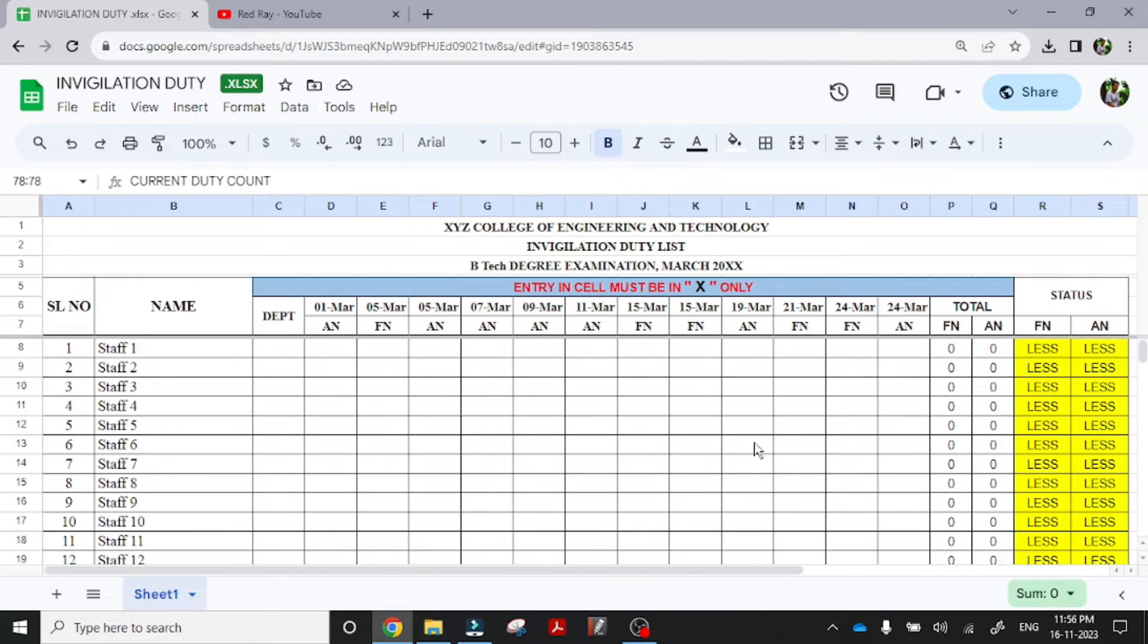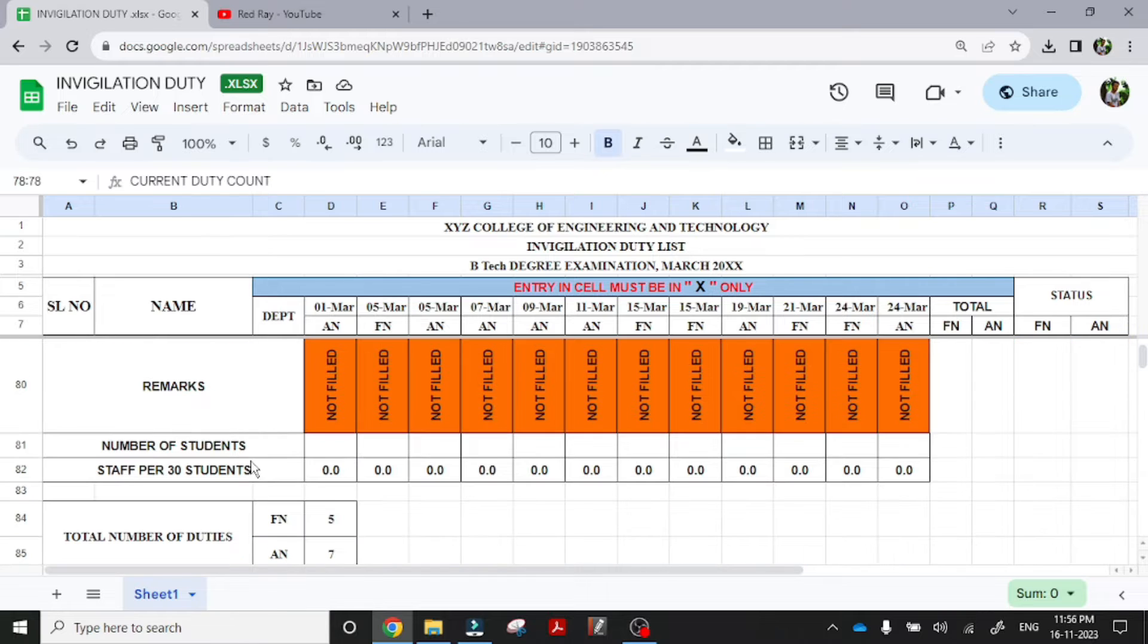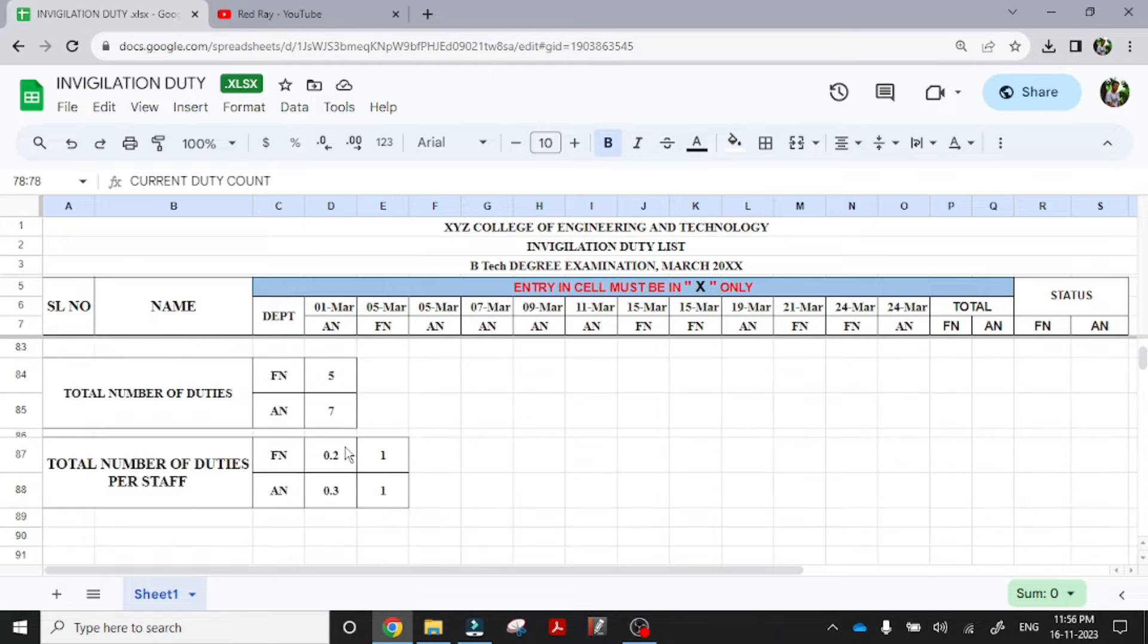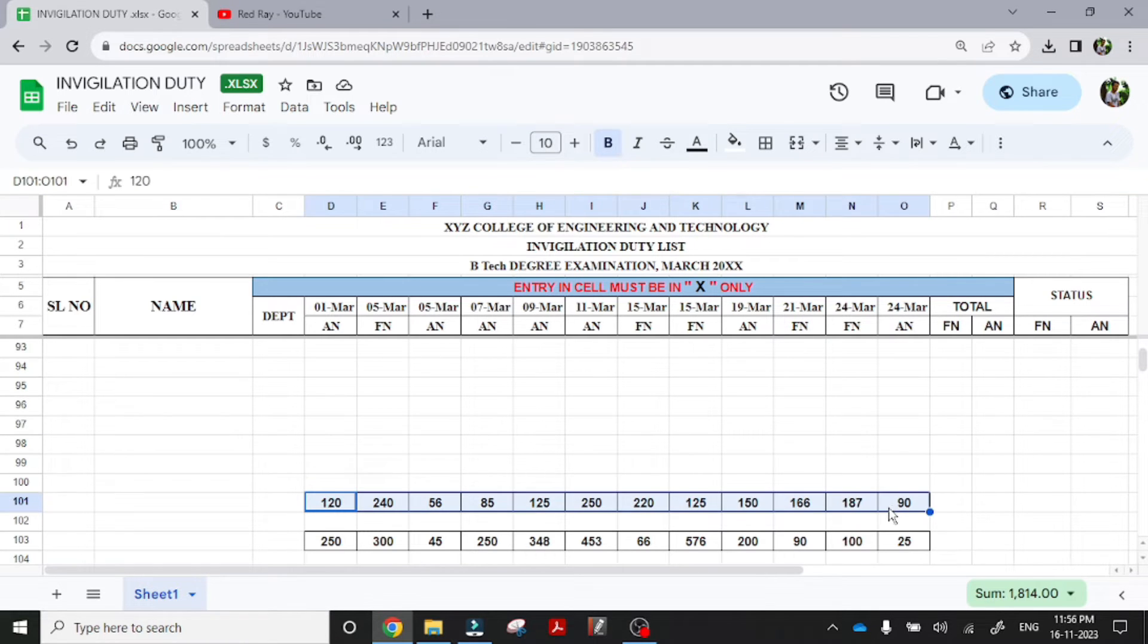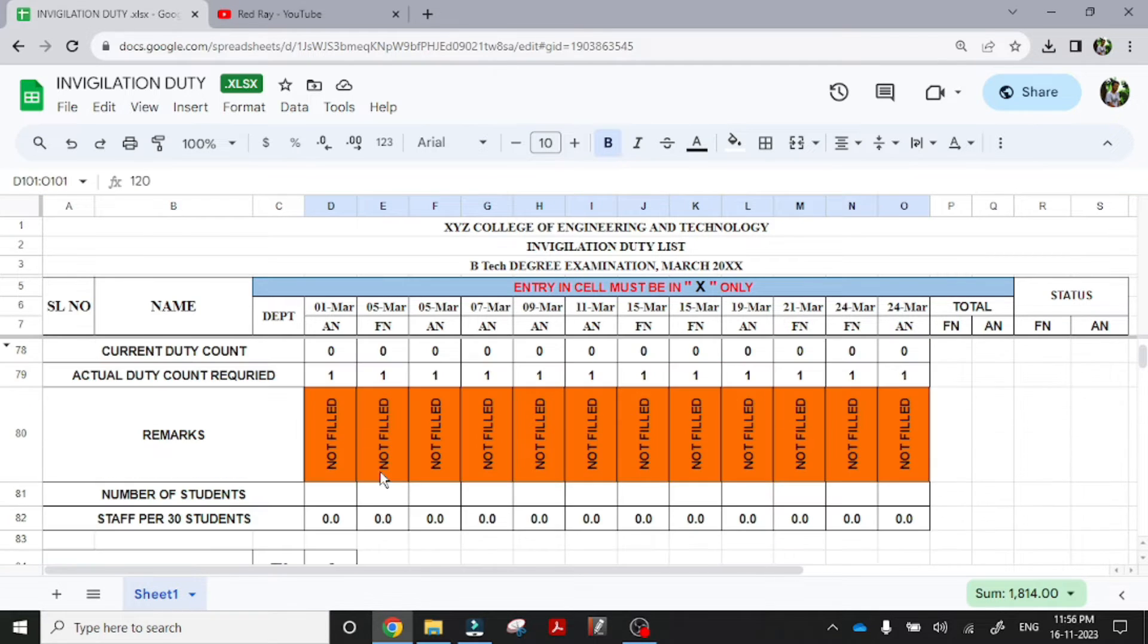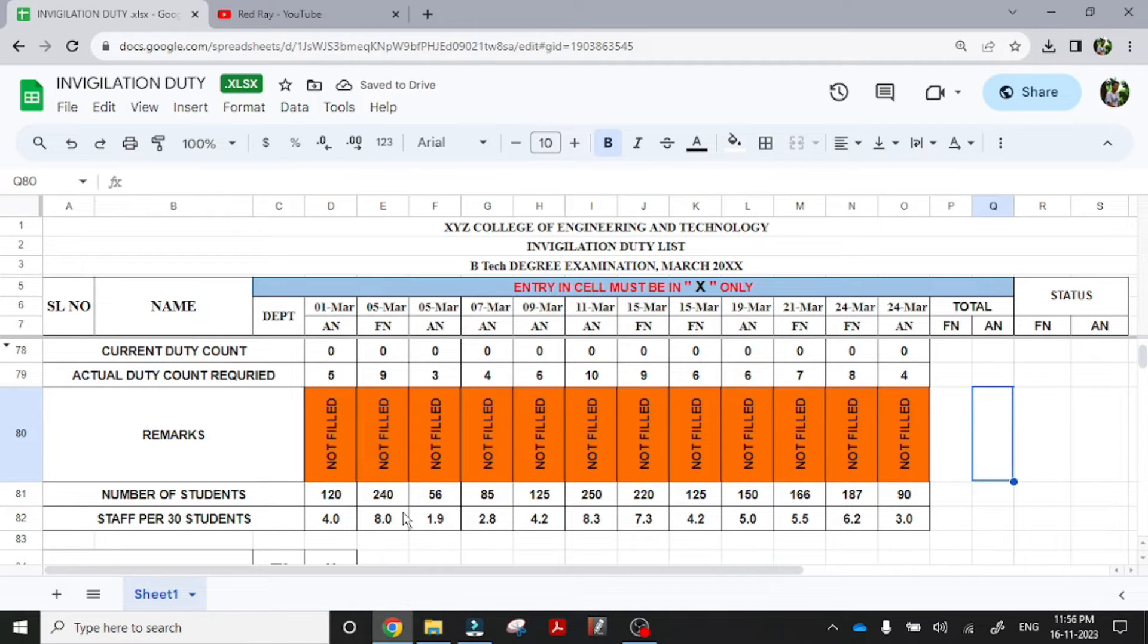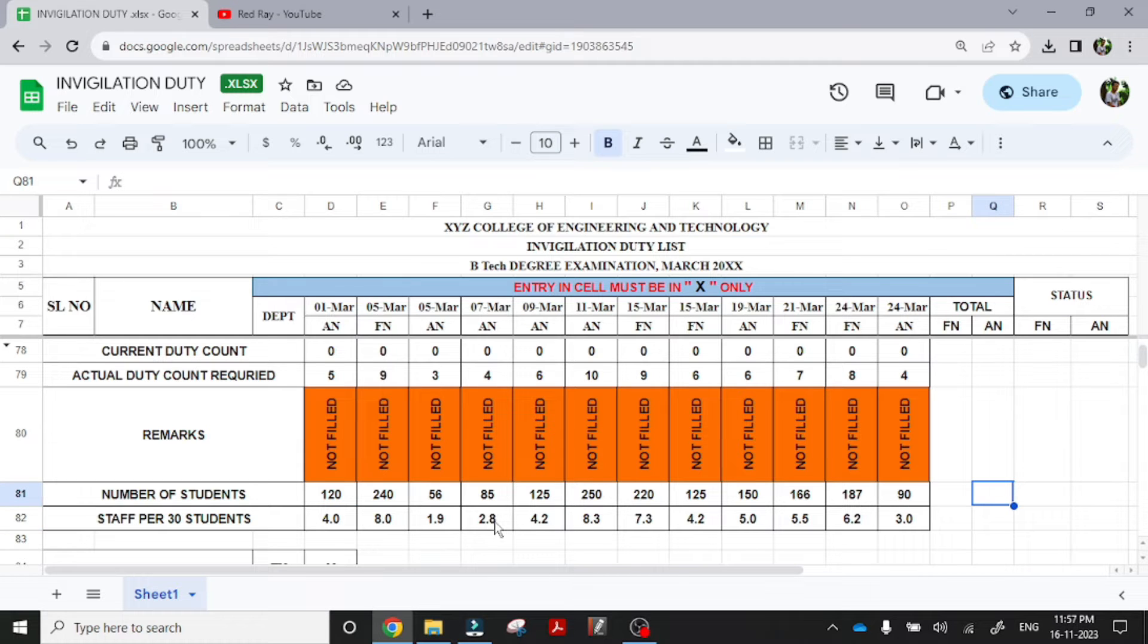I am adding 28 faculty. So first is to enter the total count of students for each day. That is, each day we have to enter the total count of students who are appearing for exam. So I have created a count here. I am copying this, I am adding this count. You can see this staff per student, that is a formula just divided by 30.